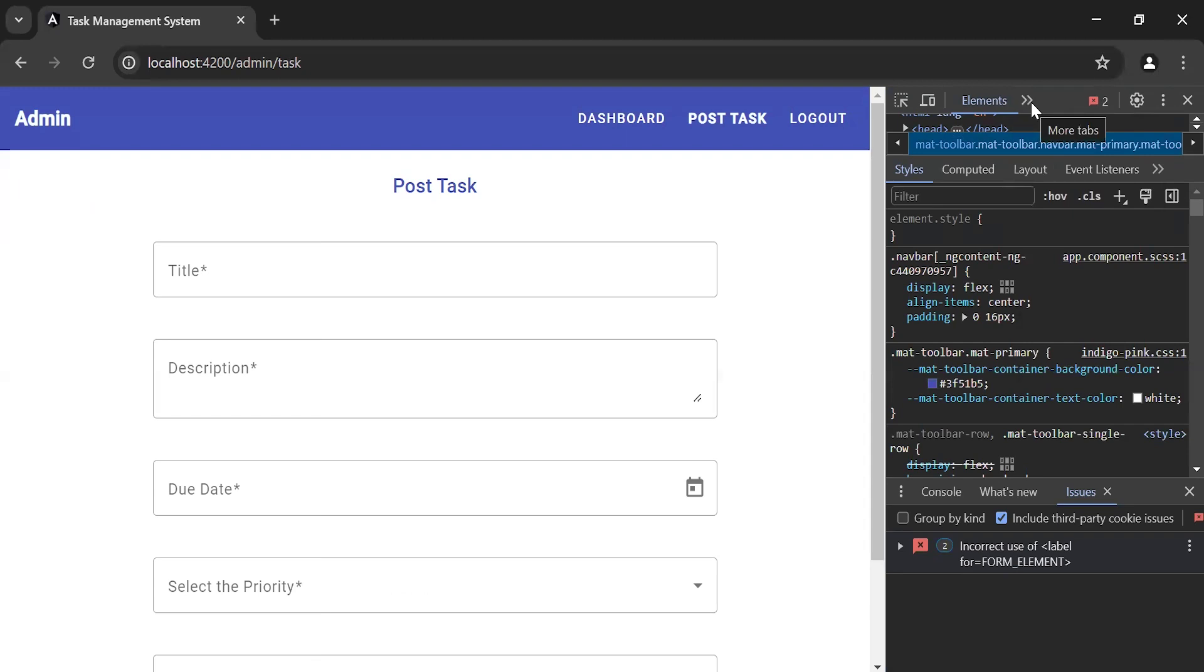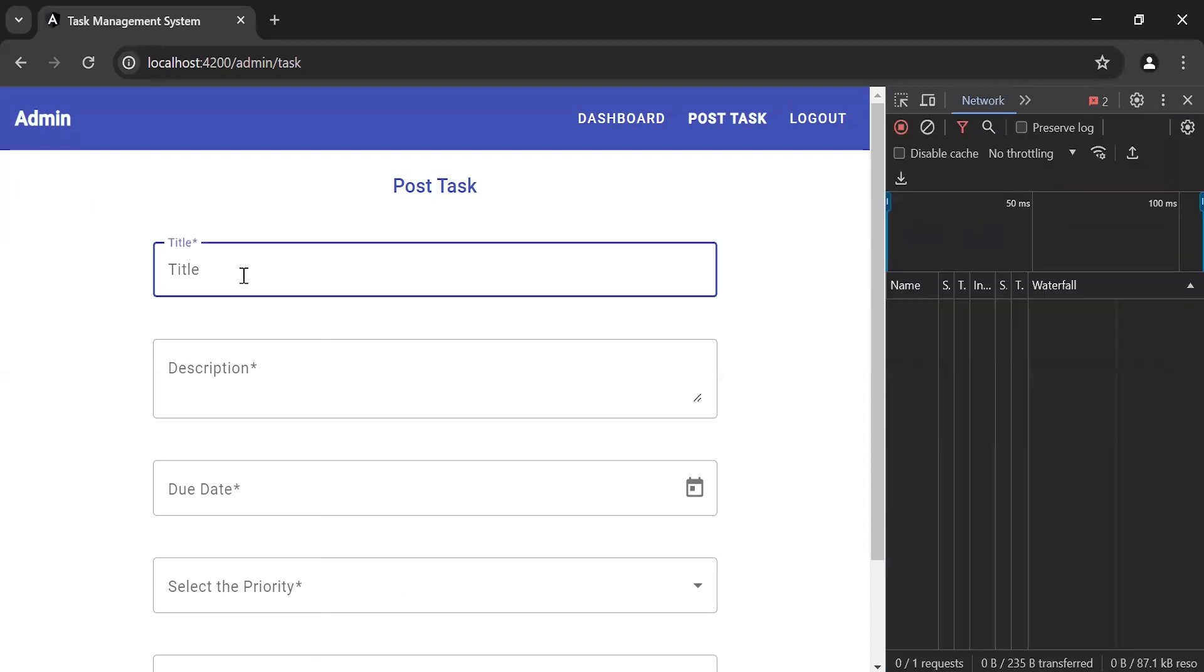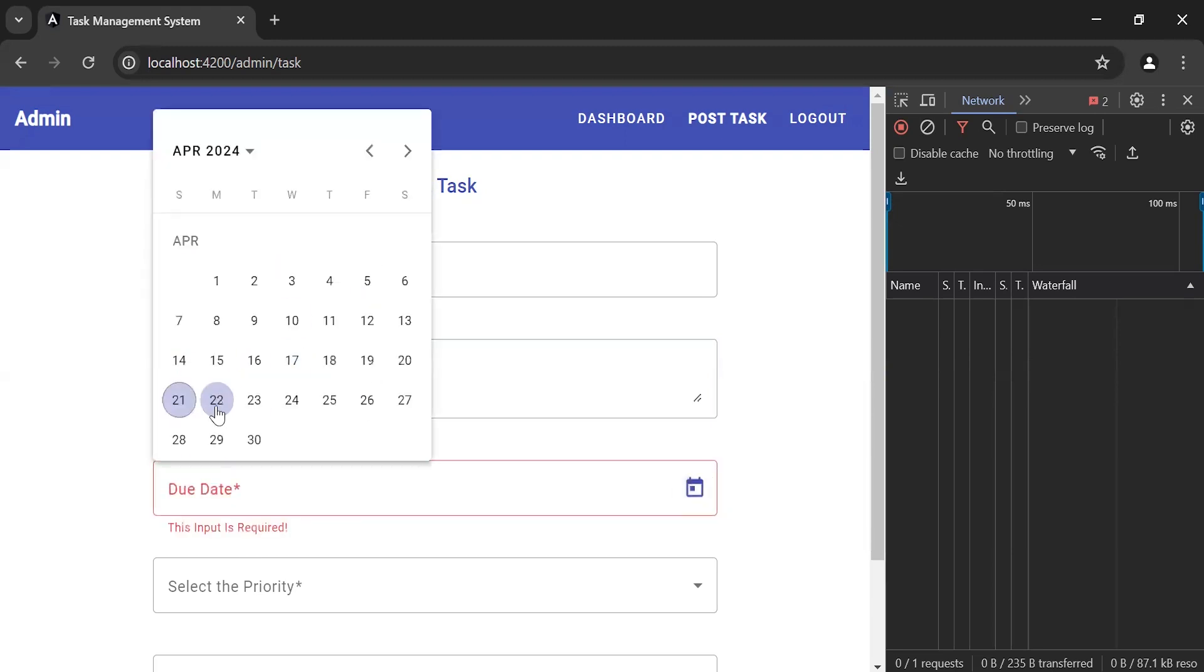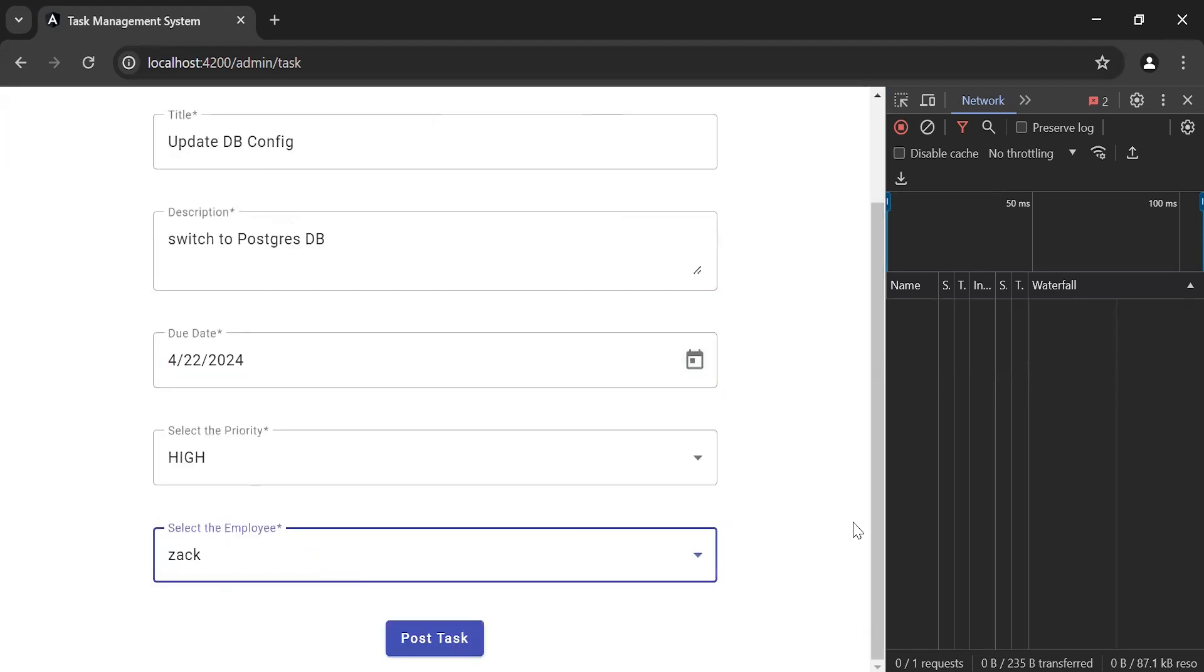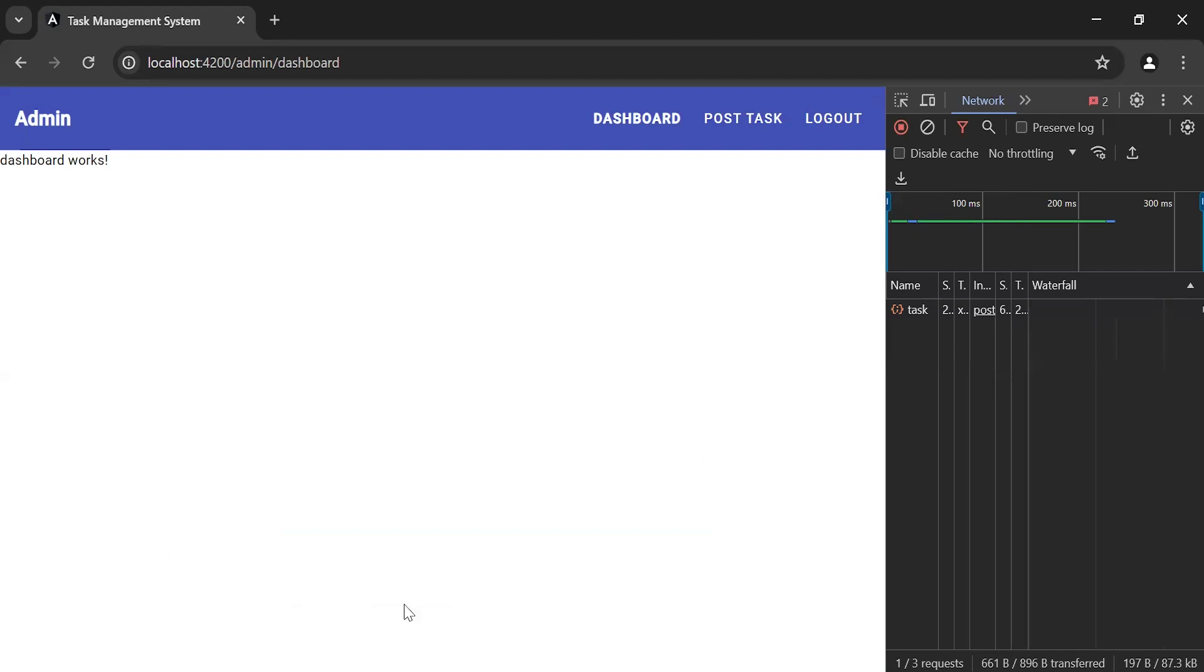Let's go to the Network tab and fill the post task form. Let's click the Post Task button and you can see we're getting the notification 'Task posted successfully'.